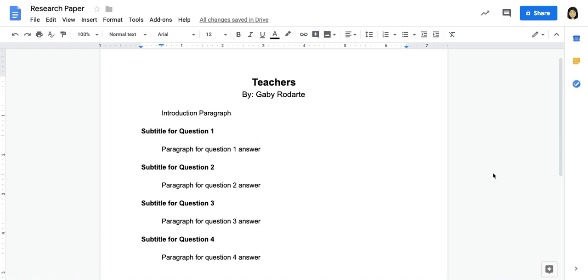All right guys, so if you're watching this video, that means that you've already finished your writing for your research paper. This video, I'm going to show you how to add in some pictures and the captions for the pictures once you're done writing the actual paper. So you should not be watching this unless you've completed all of your writing, every question, all their answers are on here already, and you're ready to move on to the next step.